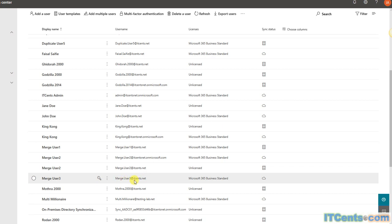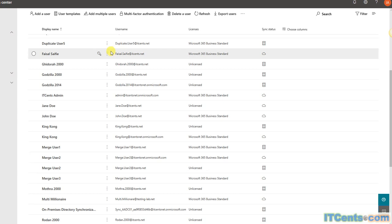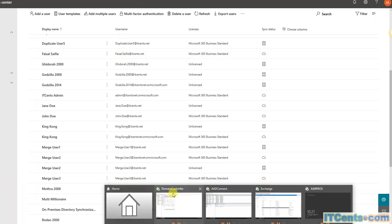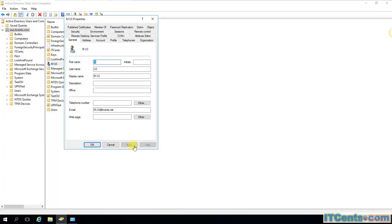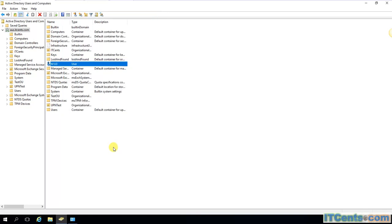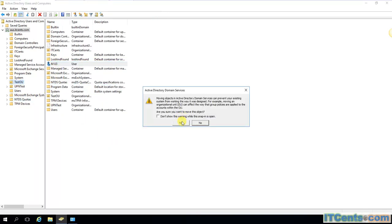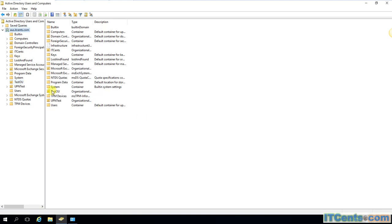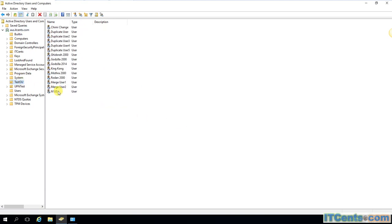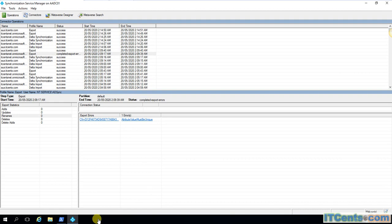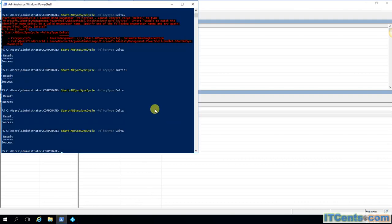Let's see. First thing first, let's move this guy into the test OU which is enabled for sync. Go to our AD Connect server.